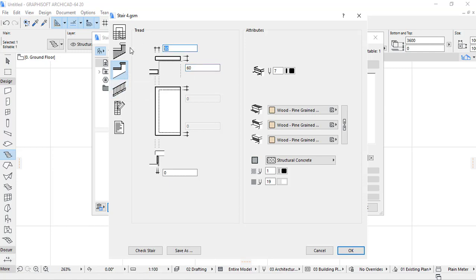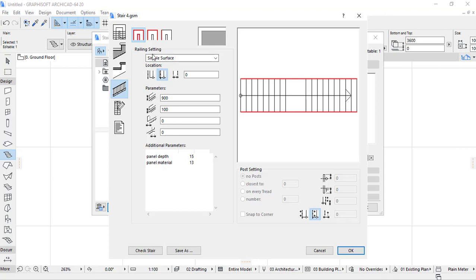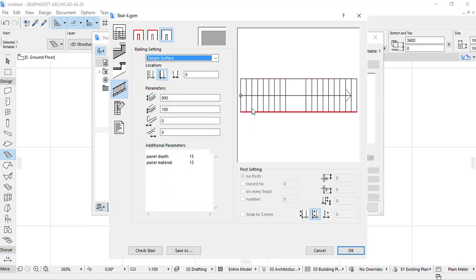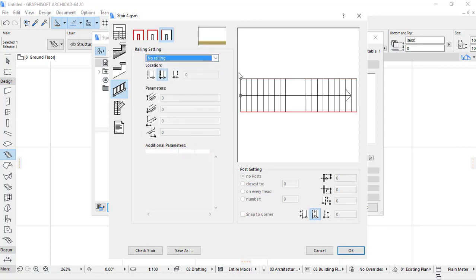Let's set the nosing to 20 mm and 70 mm. Then we go to the Layer settings. I click on this option, select no layers for each component — no layers here, no layers here, and no layers here — then click OK.